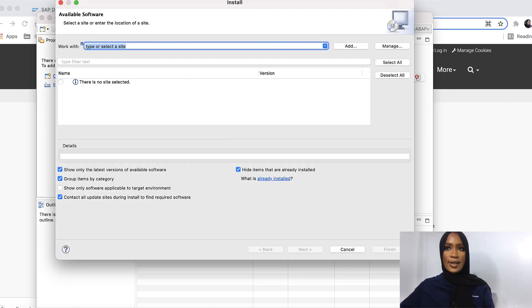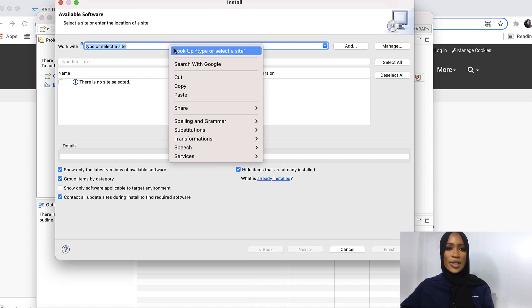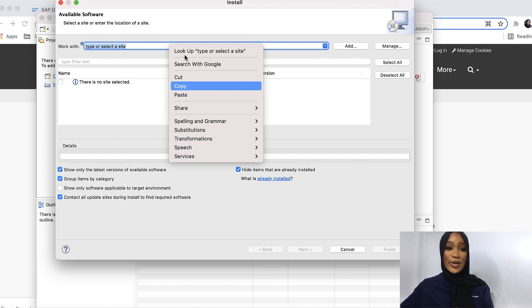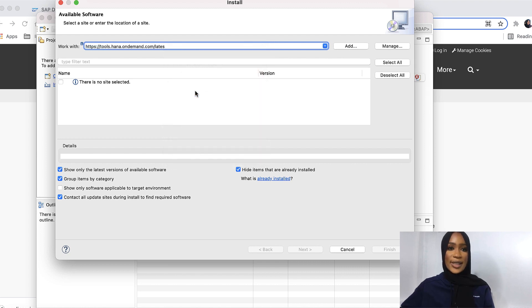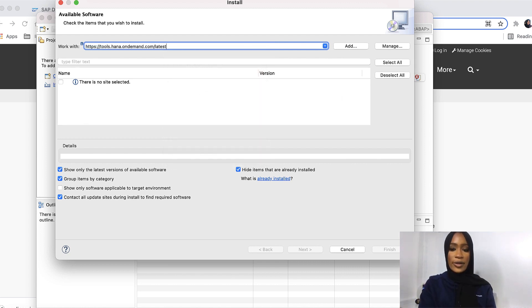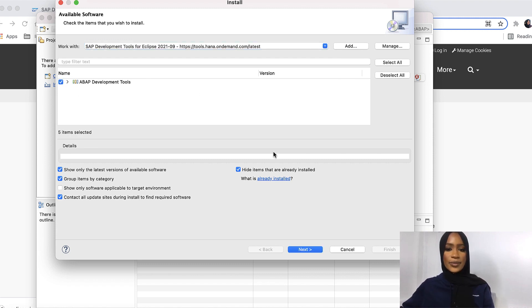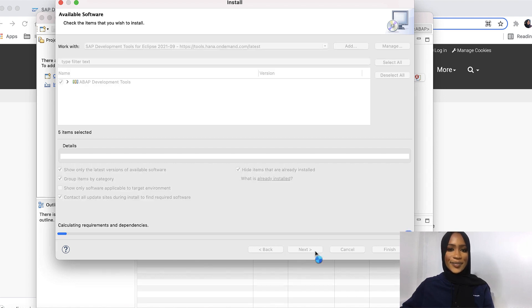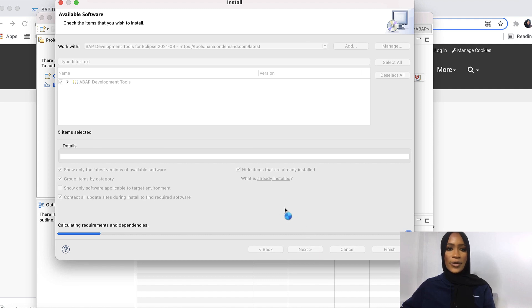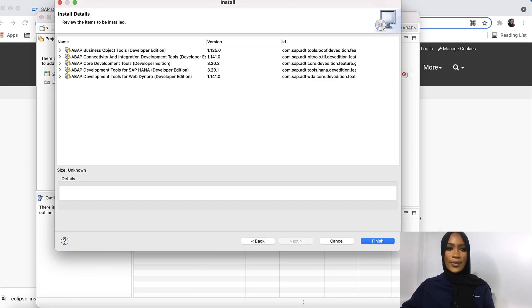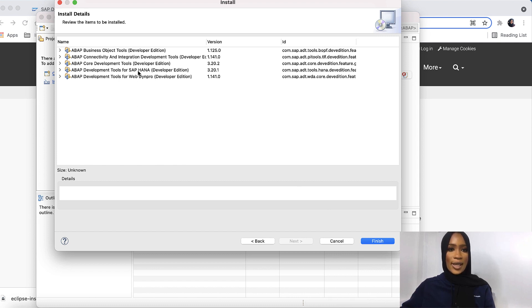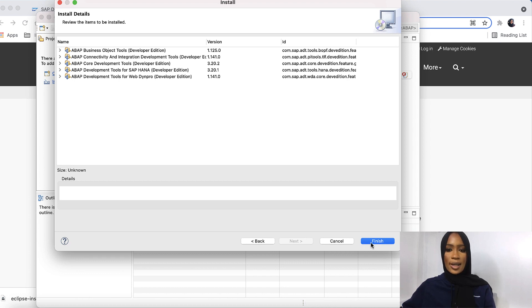Then we'll install the latest ADT URL, which can be found on the developer's SAP tutorials. Paste it right onto Work With. Select the ABAP Development Tools. Click Next. This should take a while for the software to be installed. We'll then review all the items that have been installed. As you can see, we have all of the softwares. Click Finish.